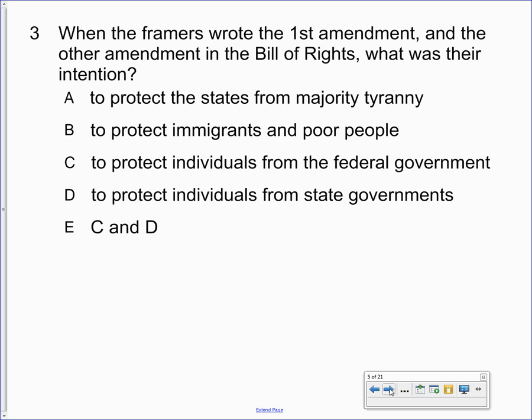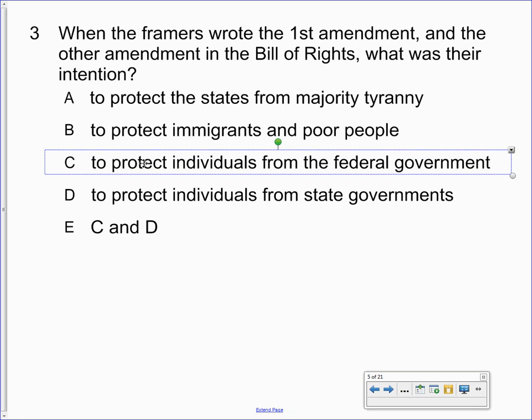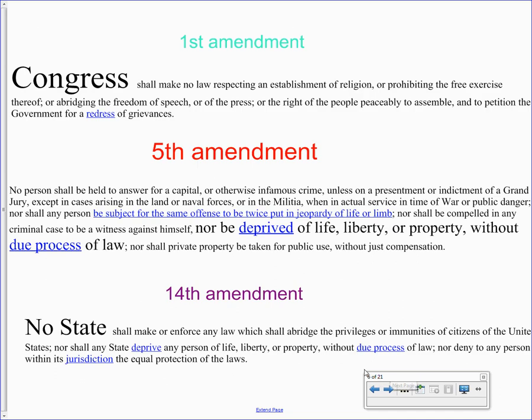When the framers wrote the First Amendment and other amendments in the Bill of Rights, their intention was to protect individuals from the federal government — the correct answer is letter C. If you look at the First Amendment text, it clearly implies that it is Congress we need protection from, not the states. To understand incorporation and the whole process of civil liberties, you need to look at the First, Fifth, and Fourteenth Amendments. In the First Amendment, 'Congress shall make no law' implies the Bill of Rights protects us from Congress.